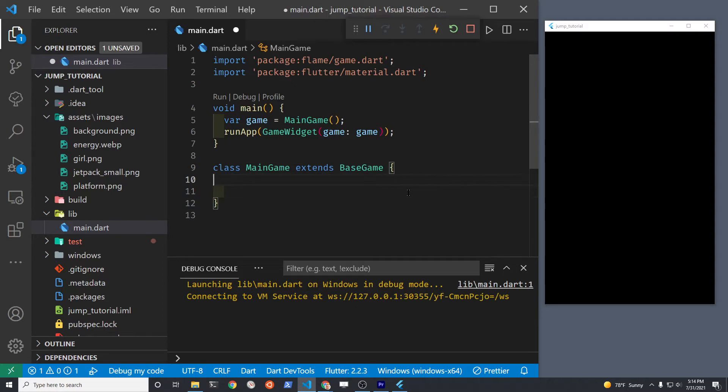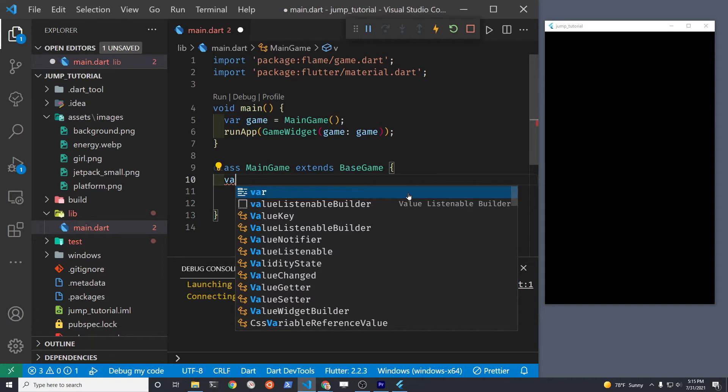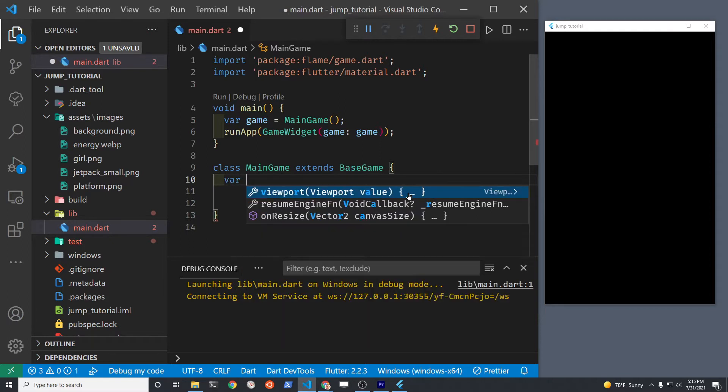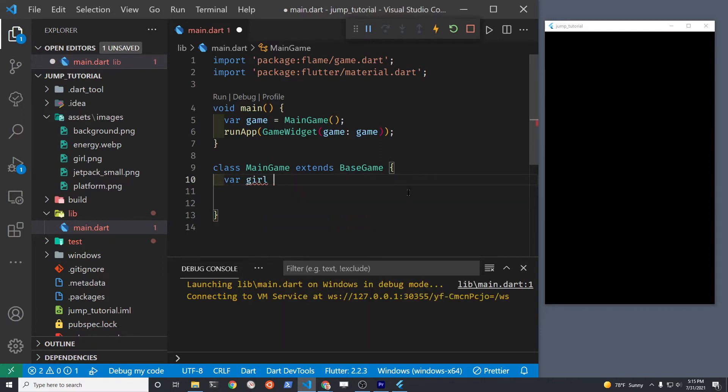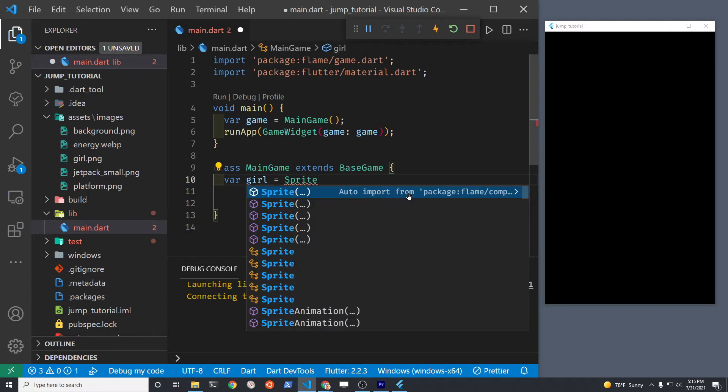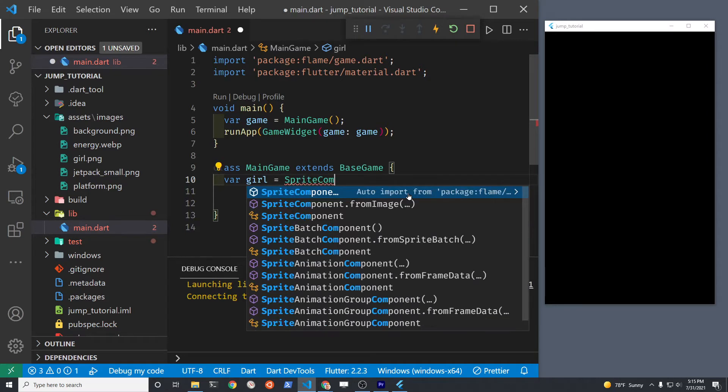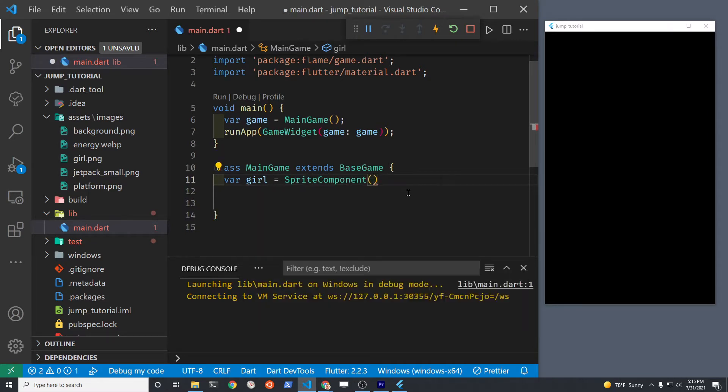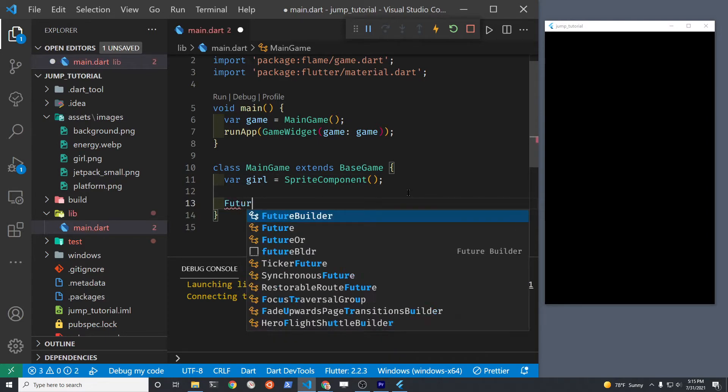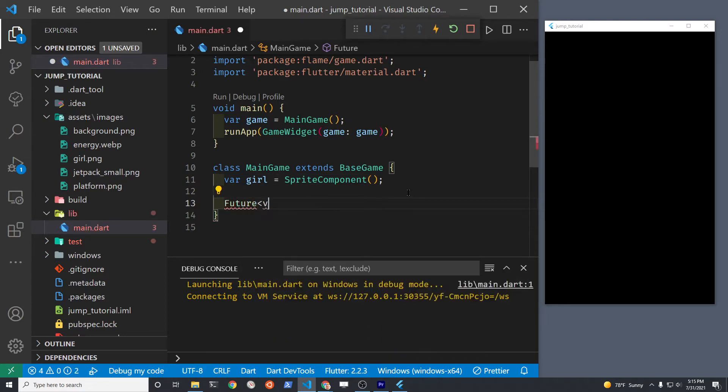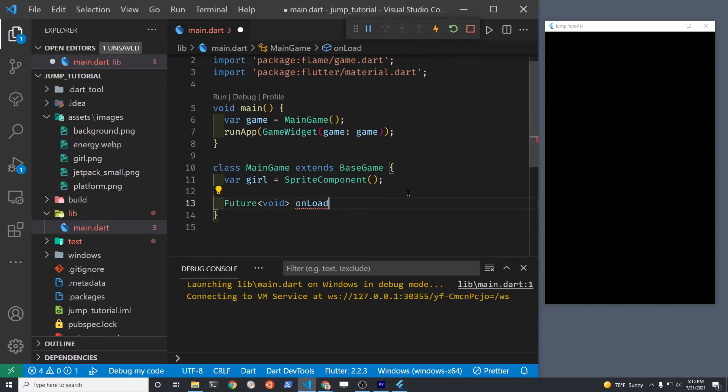The main class we'll be working with is SpriteComponent. This is a very powerful class from the Flame component system. Let's instantiate the girl as a completely blank sprite component. Once we've instantiated her, we can attach the sprite position and the size of the character.